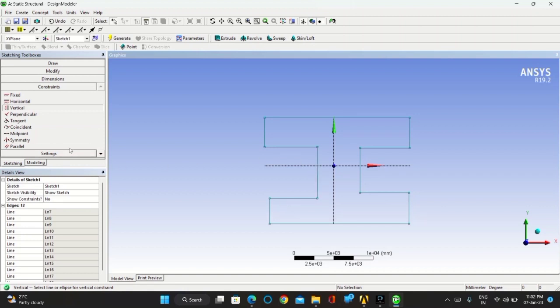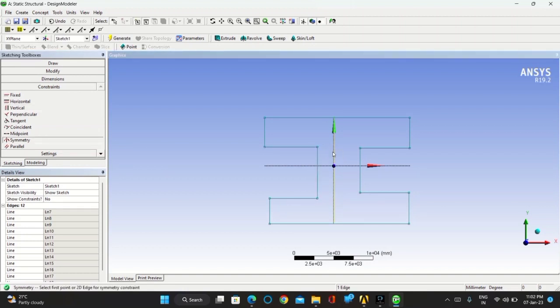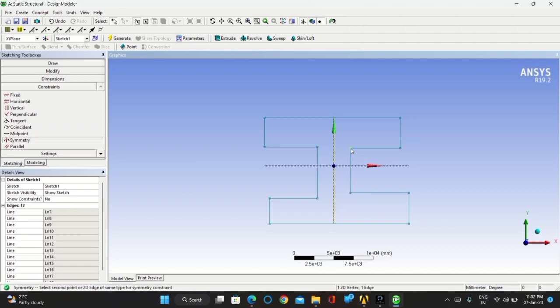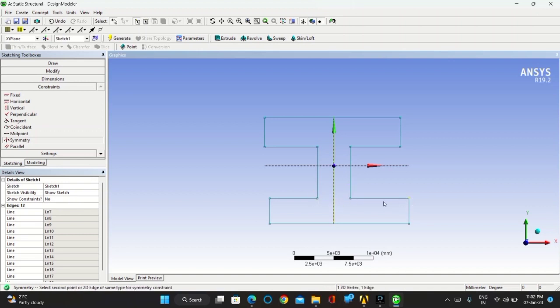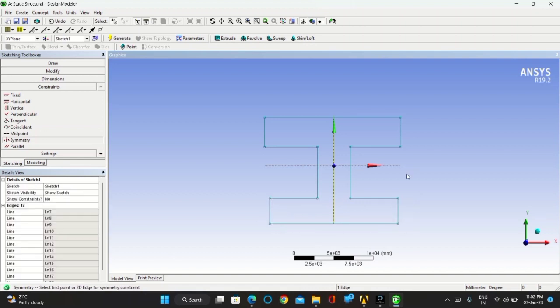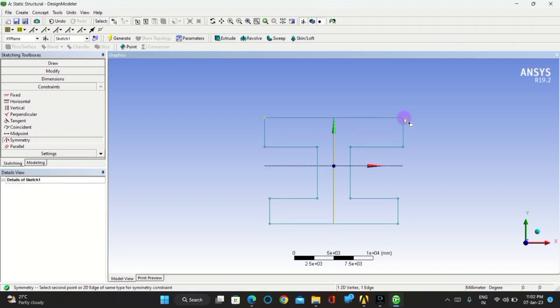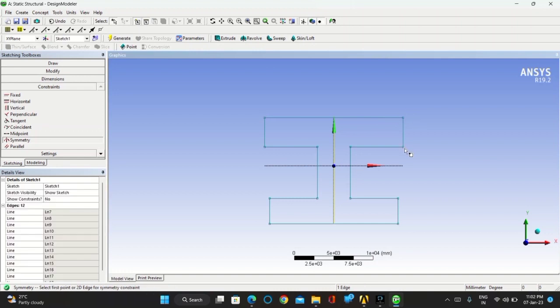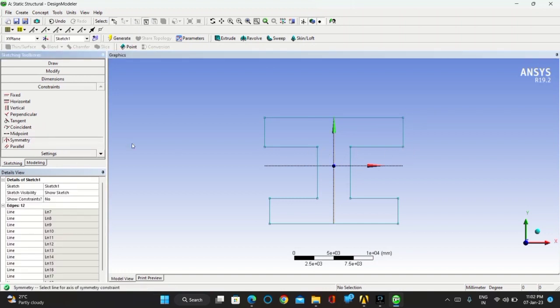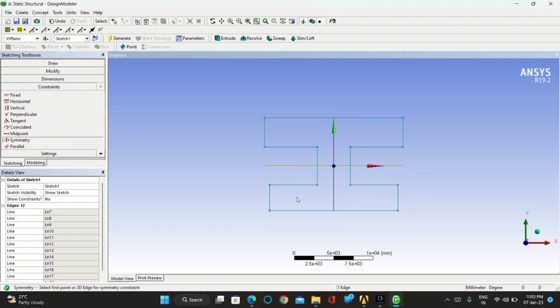Go for symmetry, click on Y axis, constrain all the points and lines so that you can get the uniform length on both the planes. Now take the symmetry in X axis, constrain all the points and lines.